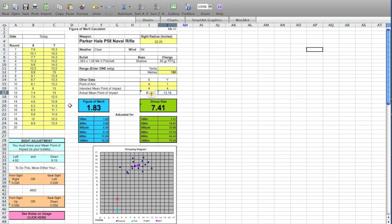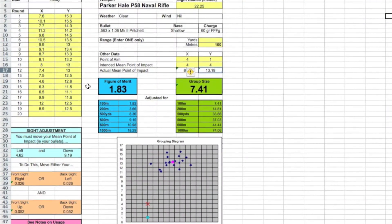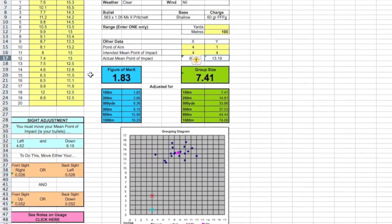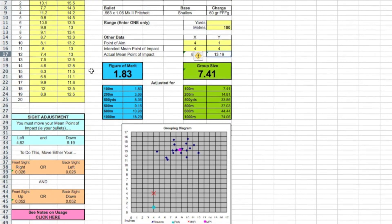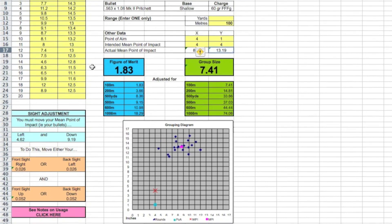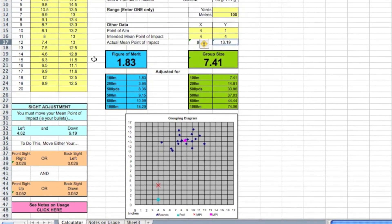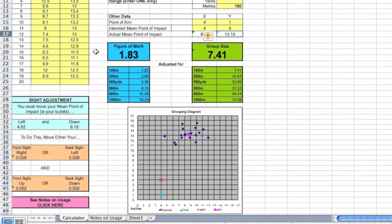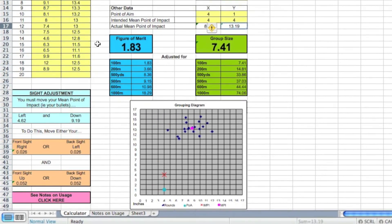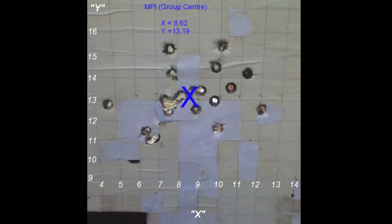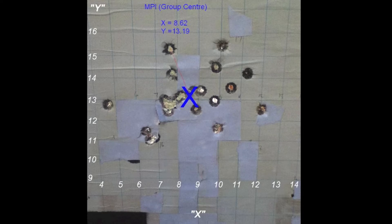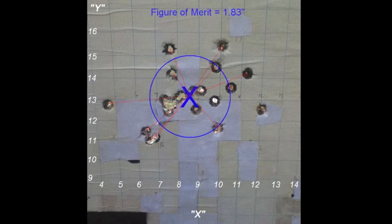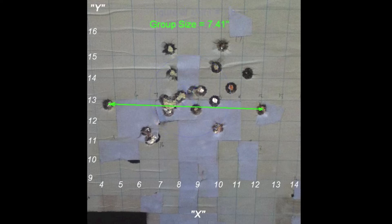You will at once notice that the calculator has produced data for the figure of merit, the group size, as well as the sight adjustments necessary to bring the main point of impact, or group center, to the intended main point of impact as entered by the shooter. The calculator did all the math to arrive at its outputs. It calculated the MPI, then the distances to each hole, and then averaged them to arrive at the figure of merit. Simultaneous to that, it compared each round to every other round and found the greatest spread to arrive at the group size.